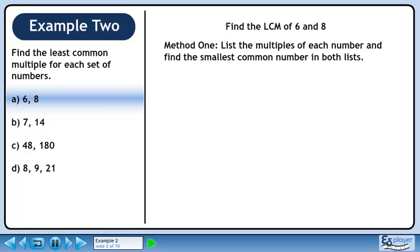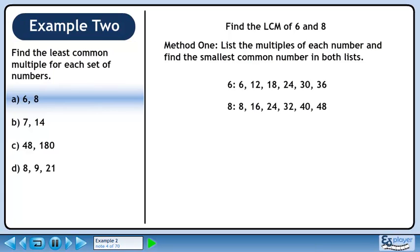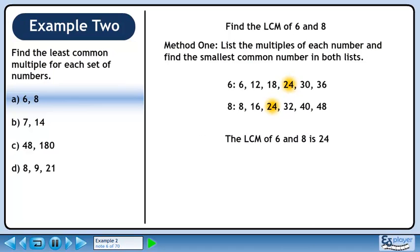In Method 1, we'll list the multiples of each number and find the smallest common number in both lists. List the first 6 multiples of 6. Now list the first 6 multiples of 8. The smallest number that occurs in each set is 24, so the LCM of 6 and 8 is 24.